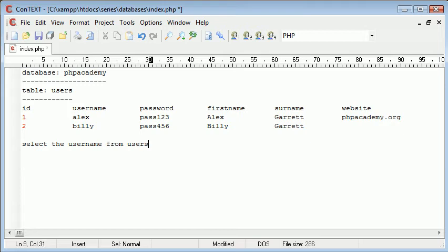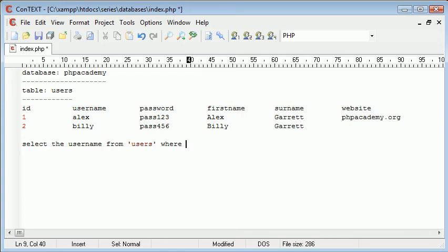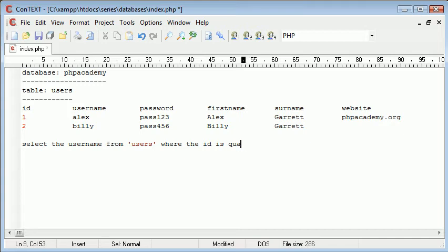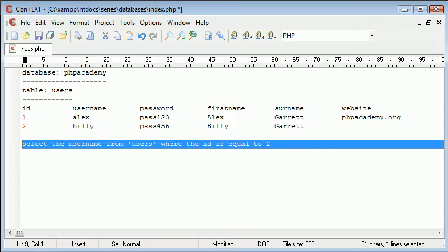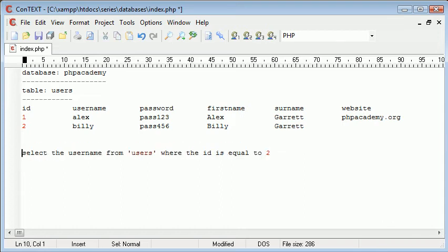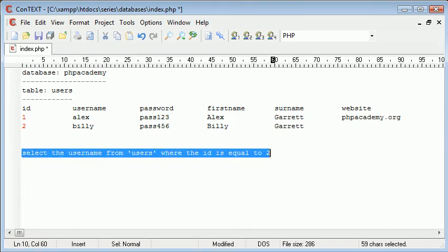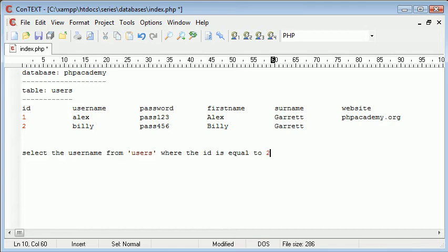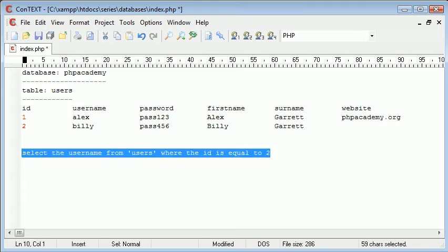So this is our table here where the ID is equal to 2. So this is what we call a query. This is in pseudo code at the moment. It's just English language. But what I've done here is I've constructed something called a query.